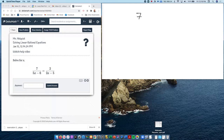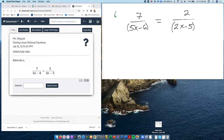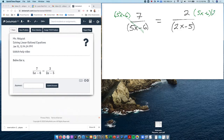So take this equation: 7 over 5x minus 6 equals 2 over 2x minus 5. The thing that maybe freaks you out is the fractions. The best thing to do is to get rid of the fractions by multiplying both sides by the denominator. If I multiply this side by 5x minus 6, I need to multiply the other side by 5x minus 6 as well.